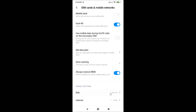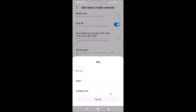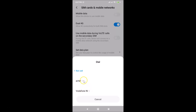Let me tap on it and a Dial pop-up screen opens. Here we have three options: Not Set, your first SIM, and your second SIM. To set the default SIM for calls, go to your preferred SIM and tap on it.